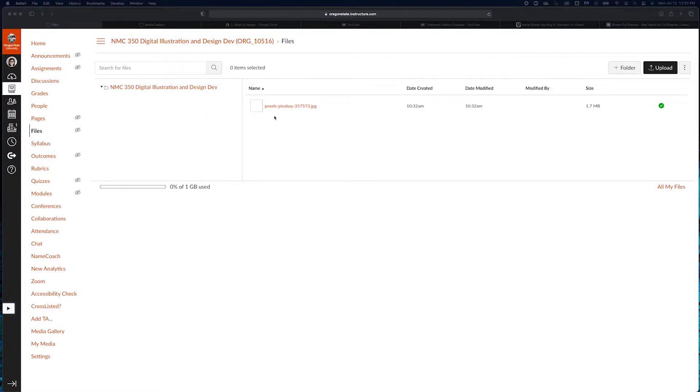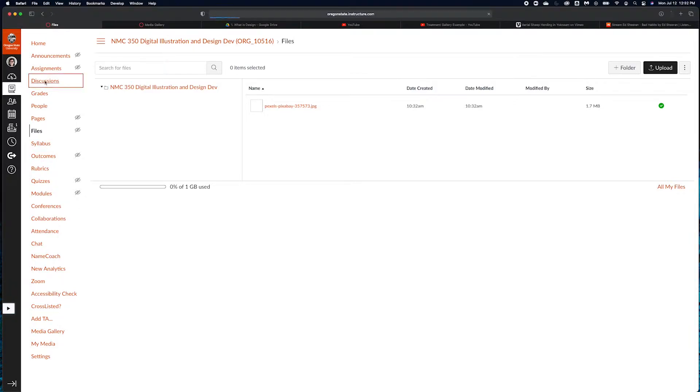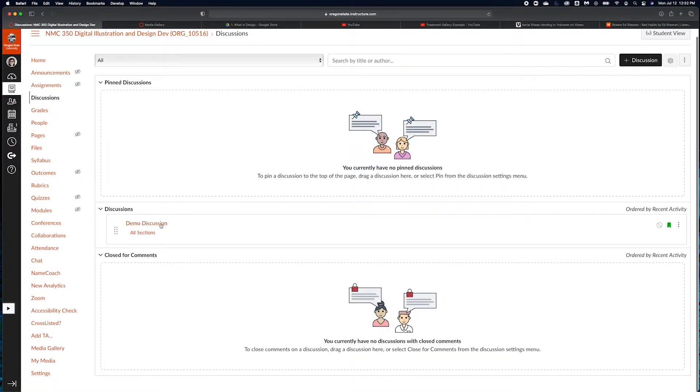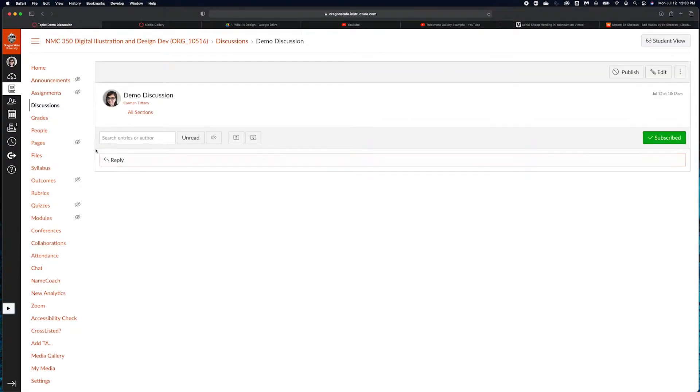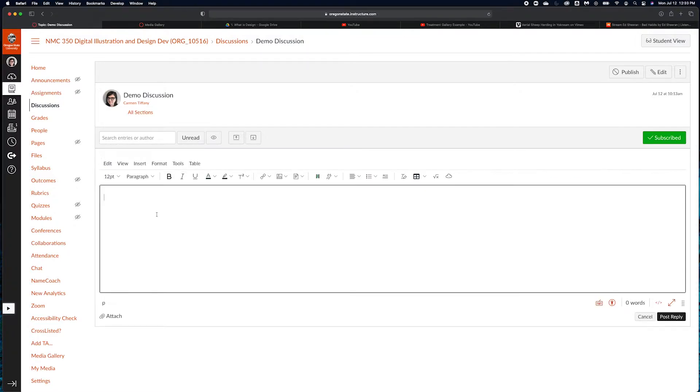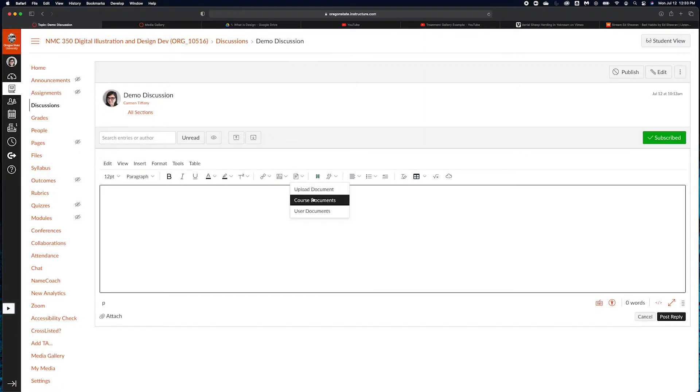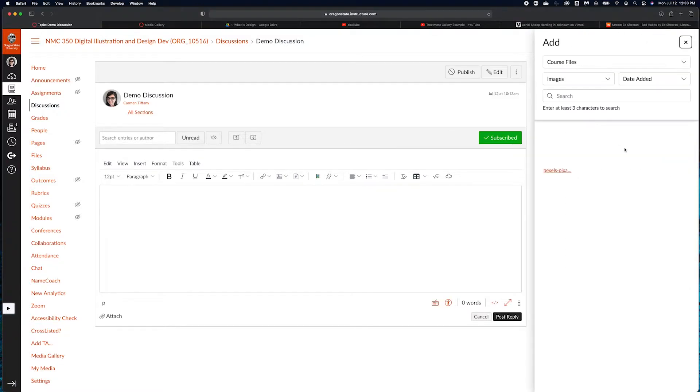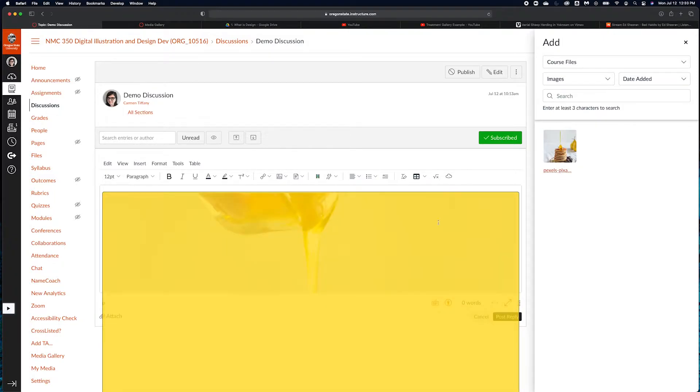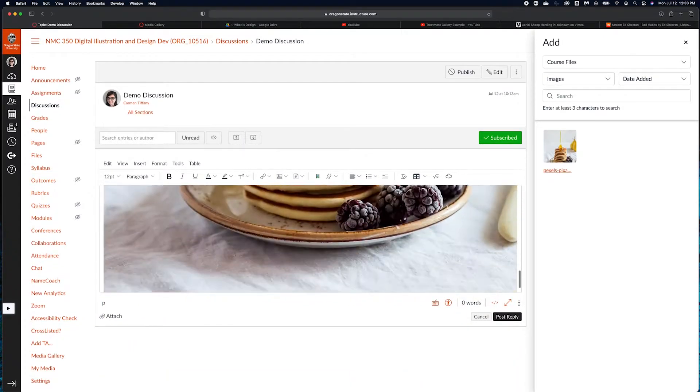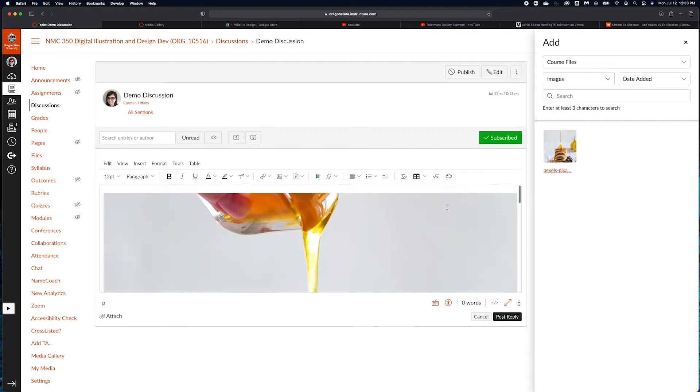I have this image of pancakes. I am going to go ahead and drop it here. Let's say that's the image I need to post to my discussion. So I can go back into the discussion, into my demo discussion here and hit reply. Then I can embed the image from course images. I can choose the pancake image and it's going to embed my image into the discussion.